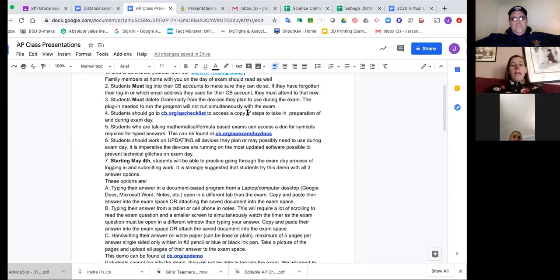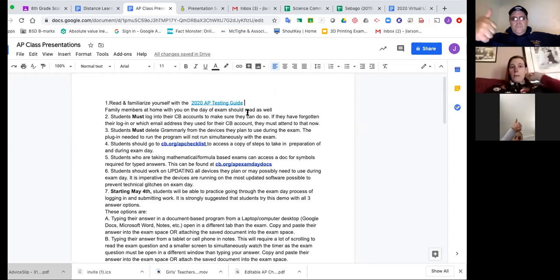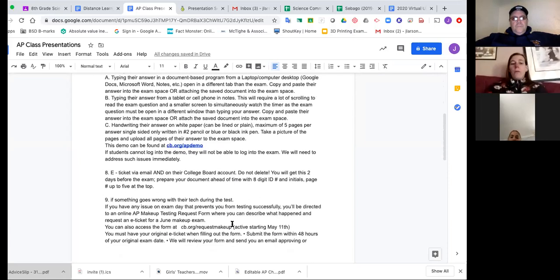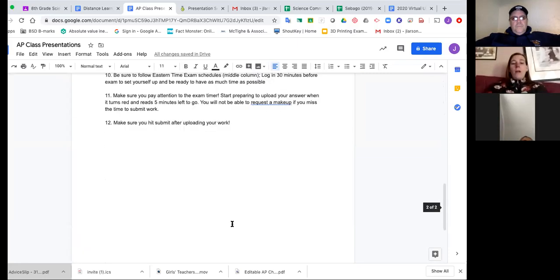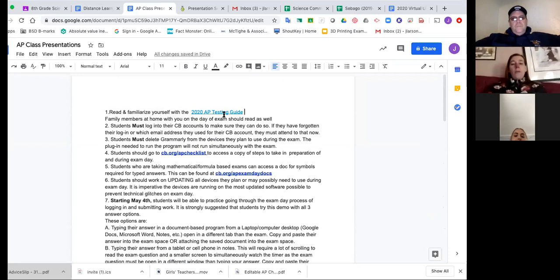This is nice because it has — hopefully you guys can see — can you see my screen? Okay. So this document has all of the links to all the documents and resources I'm going to go over with you, and I've put on there some reminders you should be thinking about. To start, the 2020 AP Testing Guide is something that you all, if you haven't done so, should definitely read.